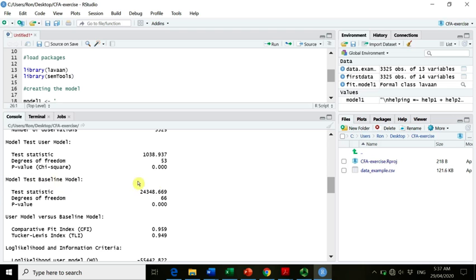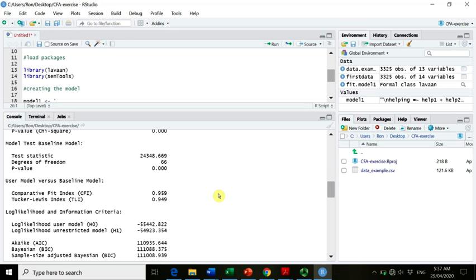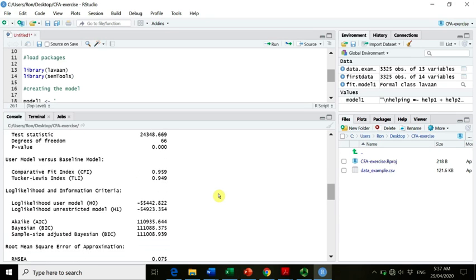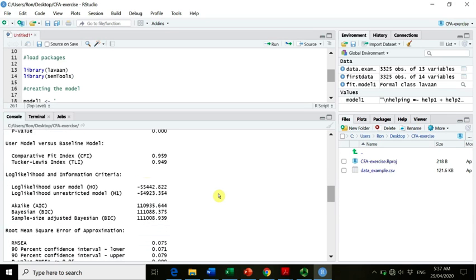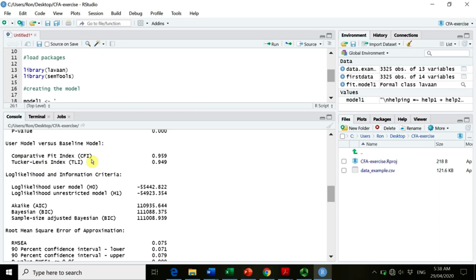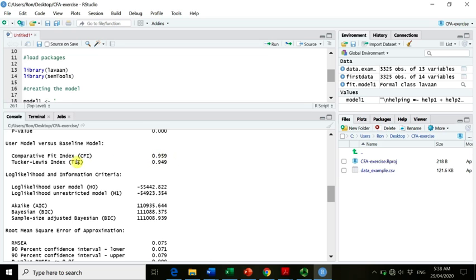Then we have a model test baseline model. Basically we can ignore that for the time being. And we have a number of different fit indices. So here we have the comparative or incremental fit indices. So we have the CFI and the TLI. If you remember, what is a good cut-off value for comparative fit indices? You remember? Yeah, should be 0.95 or higher. So for CFI we're pretty good. For TLI we're just on the border.